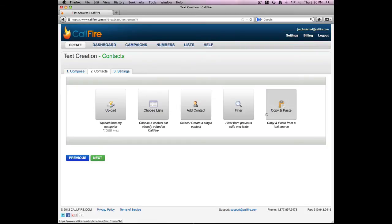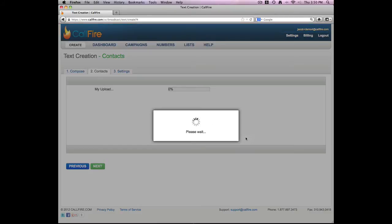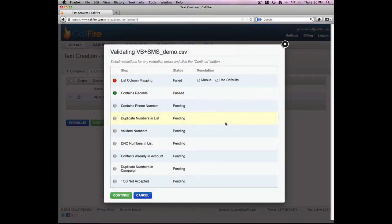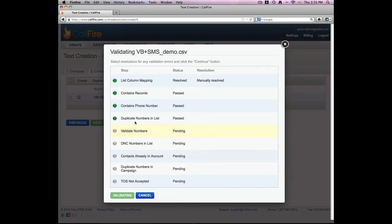Or I can simply copy and paste my phone numbers in. I'll go ahead and use the upload from my computer option. Select that list. Now Callfire's going to go through the phone number validation process. I'll select to use manual mapping. All that looks fine. I'll press the green submit button. Now Callfire will continue to go through its phone number validation process.